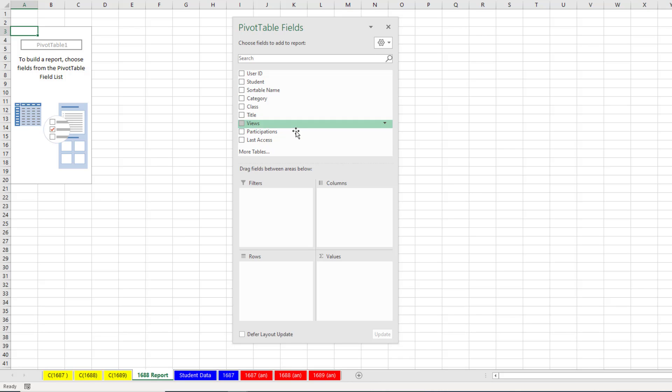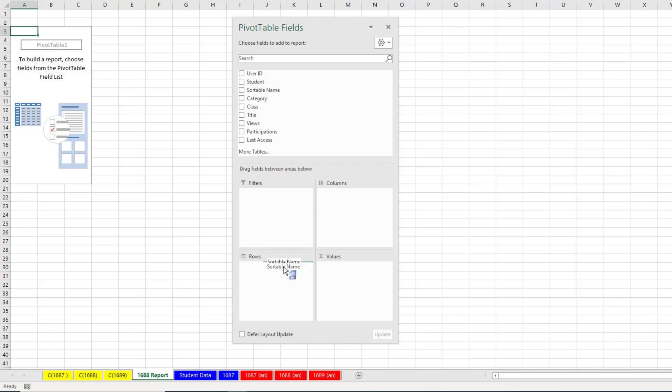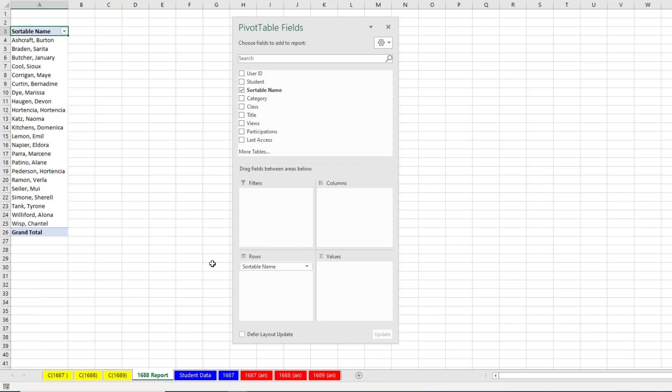These are the names of the columns or the fields. I'm going to take Sortable Name. And when I drag it down to the row area, instantly I get a sorted unique list of each student name.